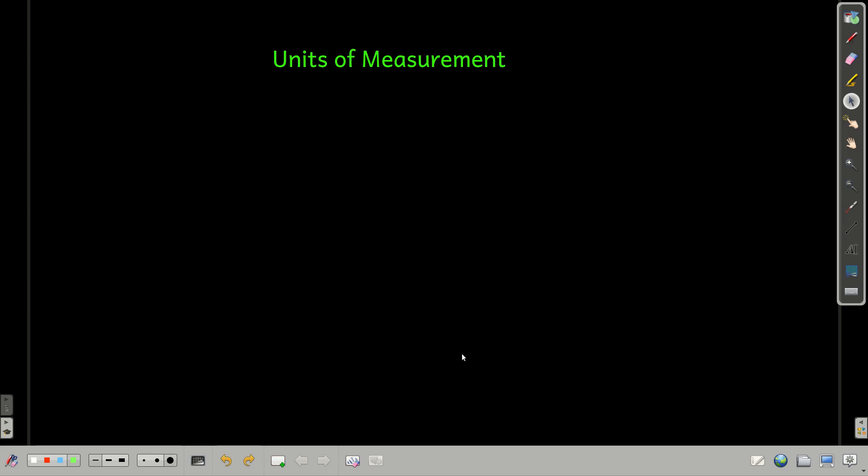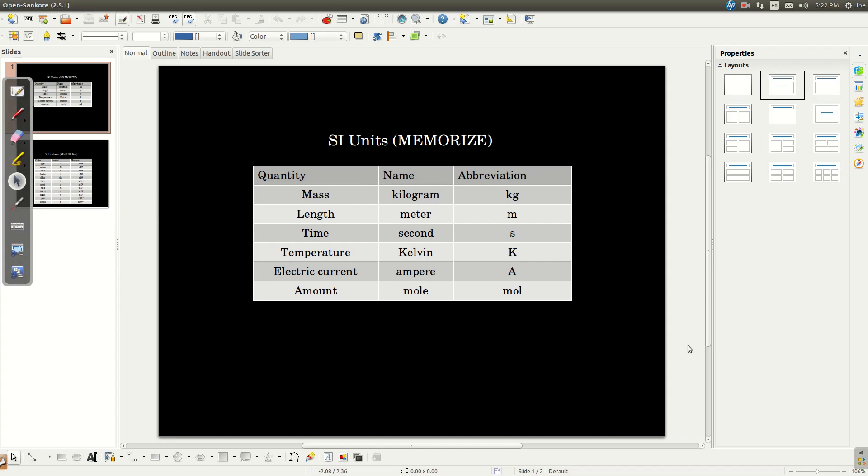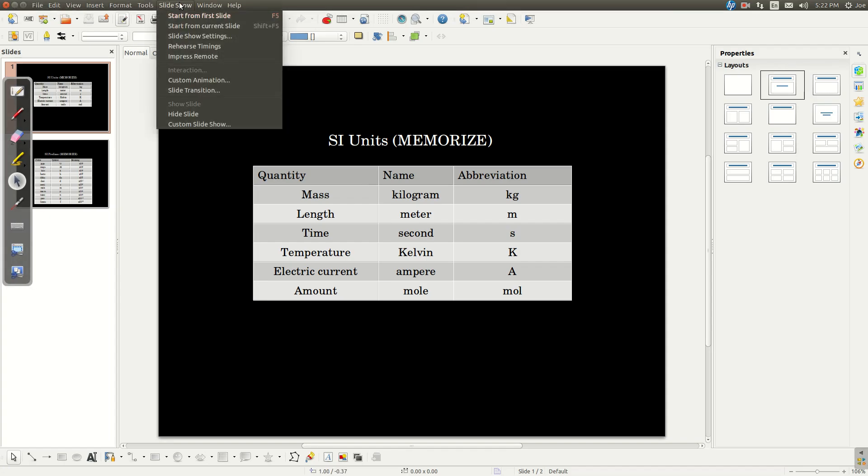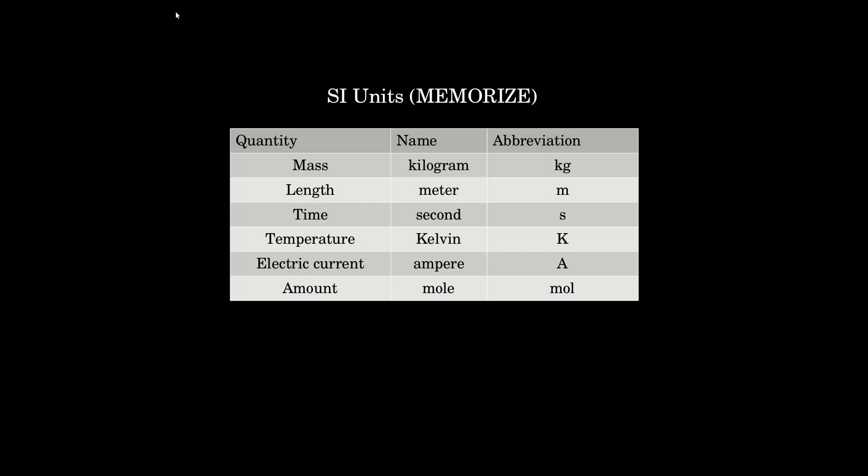When we're talking about units of measurement, we use what's called the SI system. And that means that you should memorize a couple of important things if you haven't already.